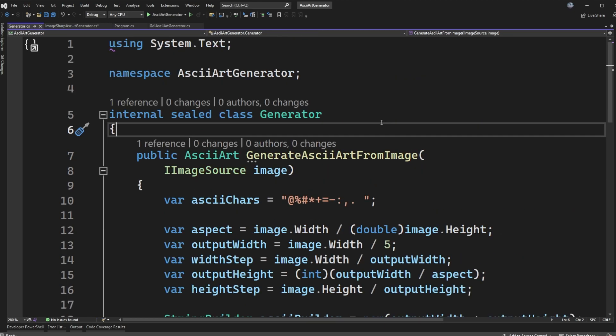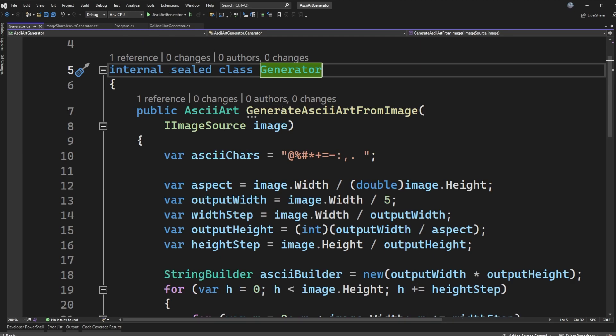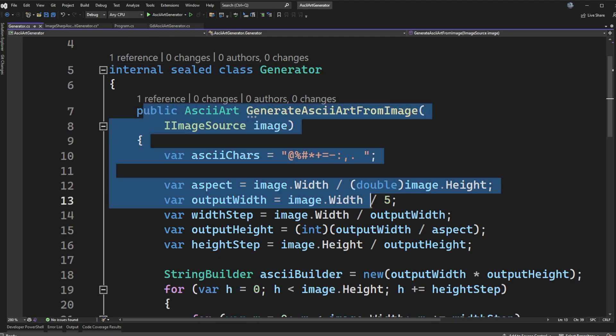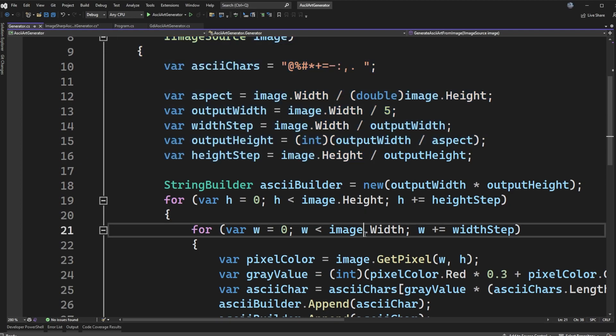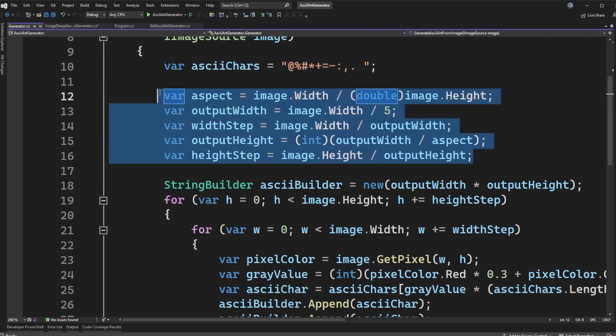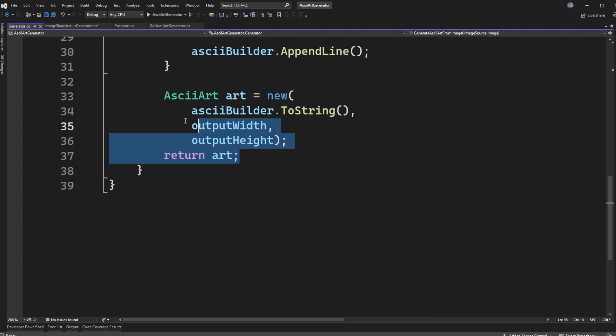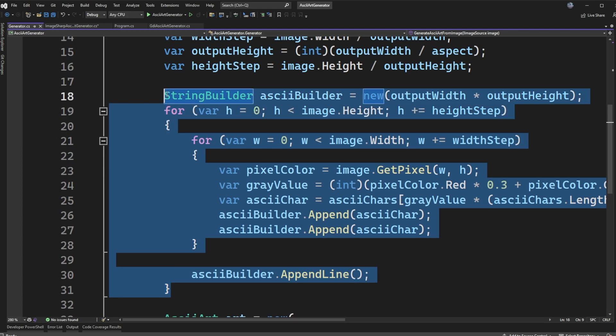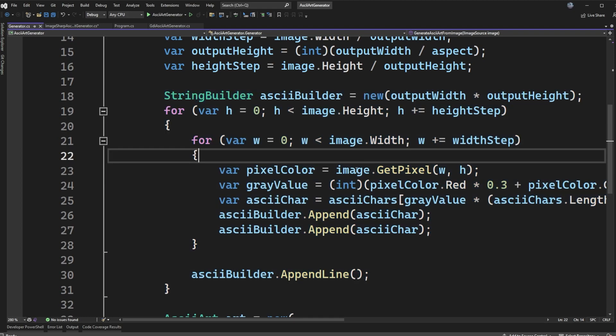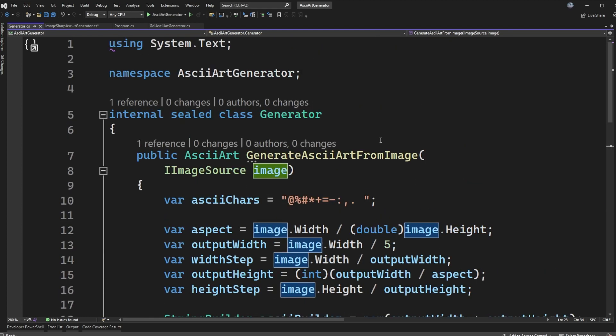Now that I've shown you both implementations, I wanted to show you how I ended up refactoring this even further. In both my implementations, this algorithm existed and it was almost identical. The only difference was that how I was getting the pixel between the types for system.drawing and image sharp looked different. So what I decided to do was actually pull this algorithm out into its own class, which I just called a generator. And then I actually have an interface for an image source.